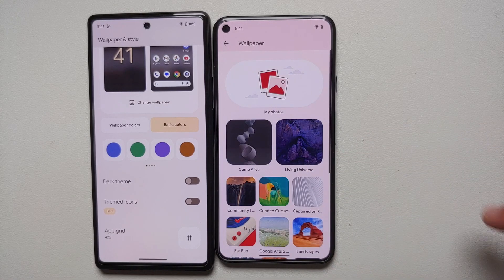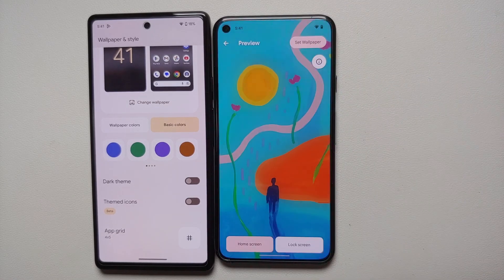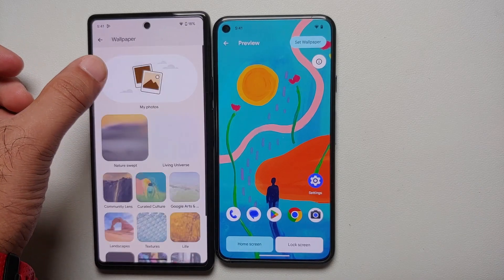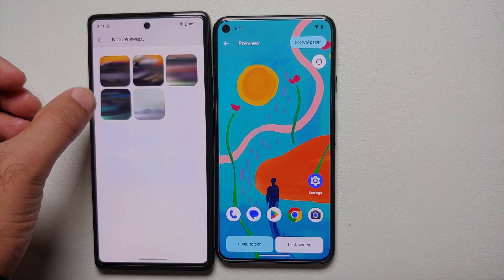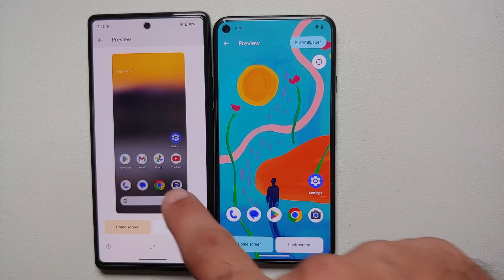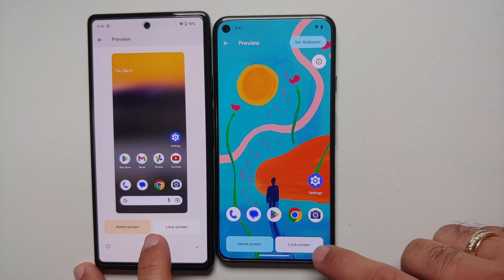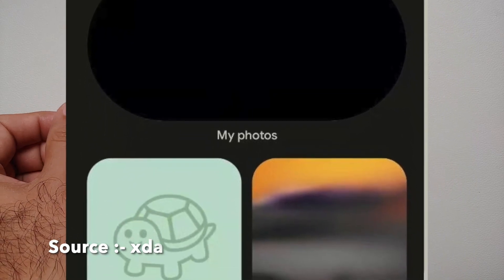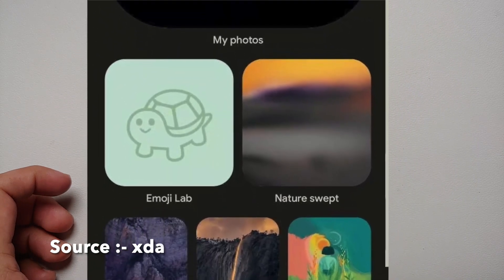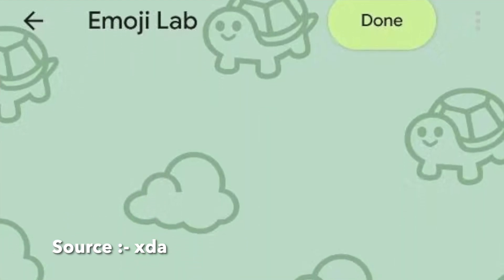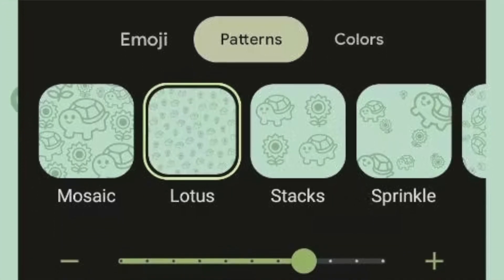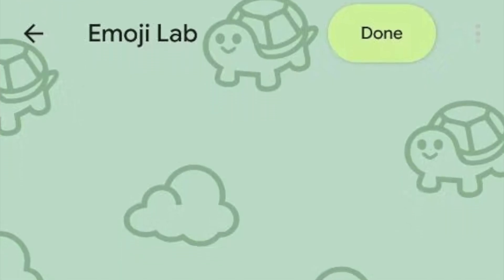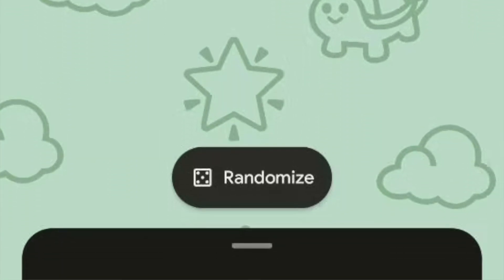If you go into change wallpaper and select a wallpaper, the preview is now in full screen — previously it was not. Another hidden feature is the ability to create wallpapers using emojis, which is hidden behind a flag right now but may come in the next developer preview or beta.